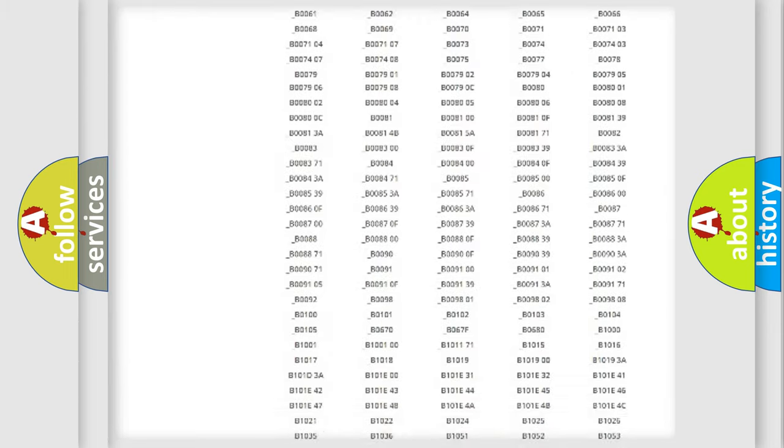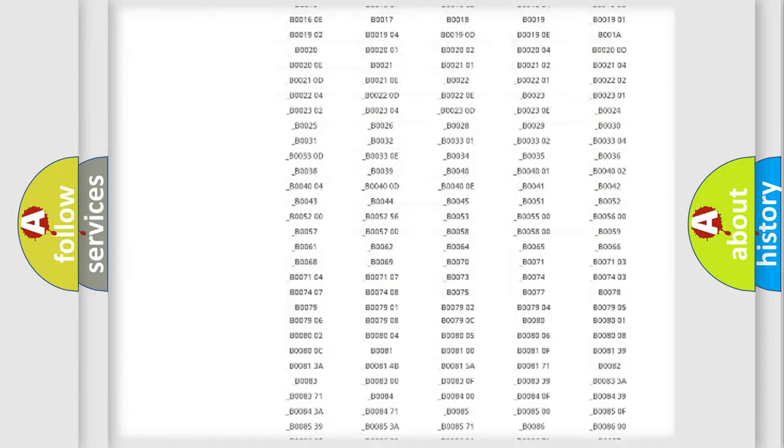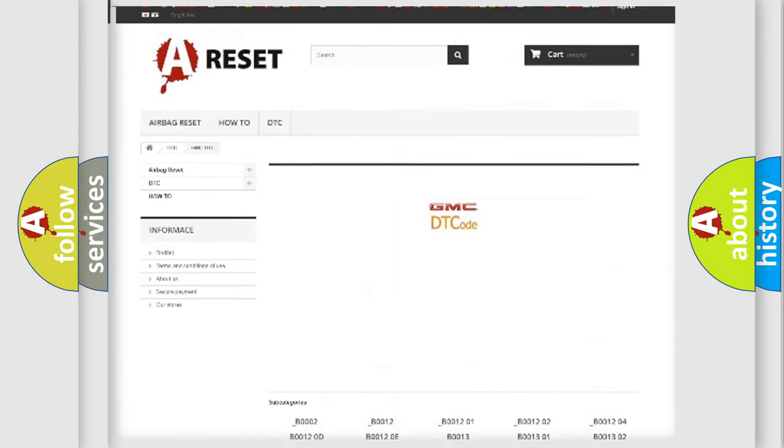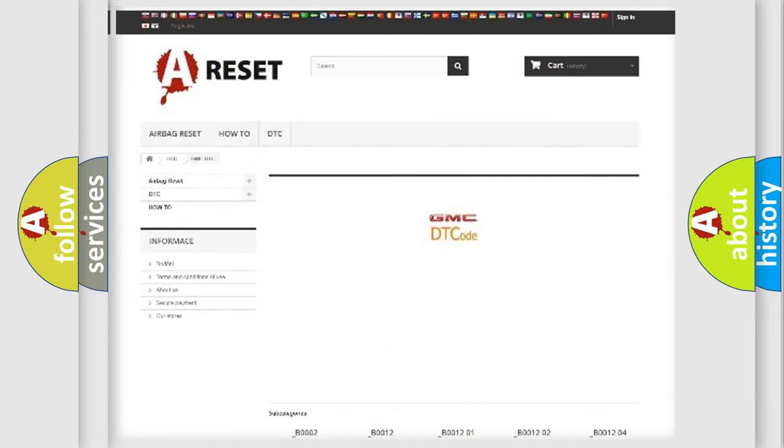You will find all the diagnostic codes that can be diagnosed in GMC vehicles, and also many other useful things.